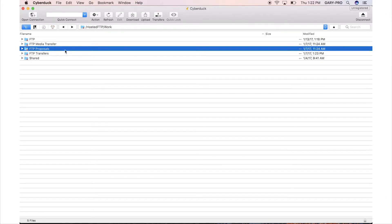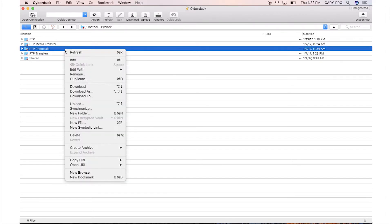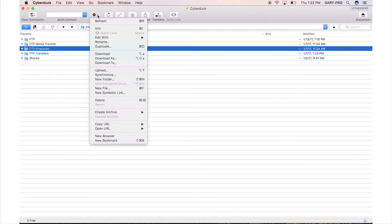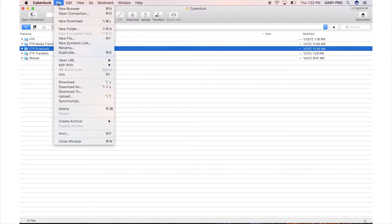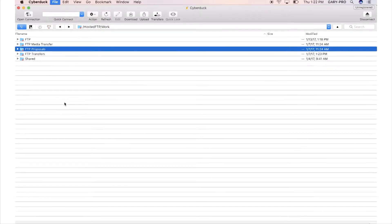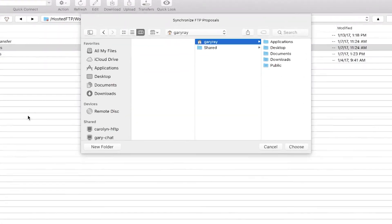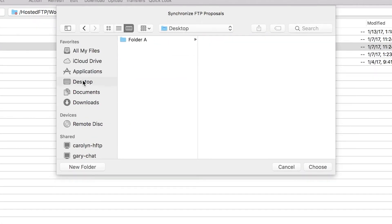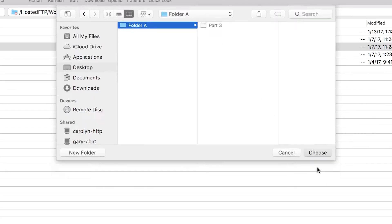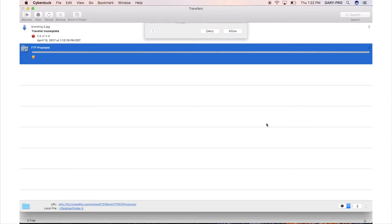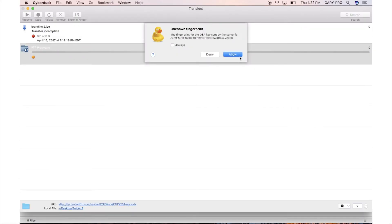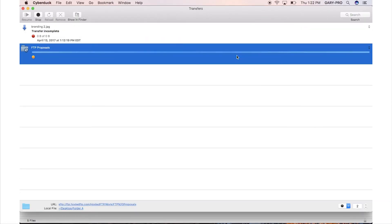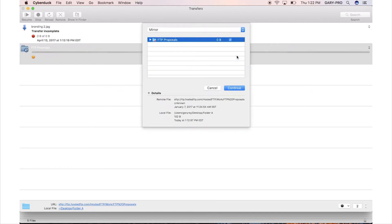To synchronize a folder, right-click, press the Action icon or go to File and select Synchronize. Browse your local directory for the folder you want to mirror or mirror to and select OK. The Transfer Queue will open and after a delay, the Synchronizing window will open.